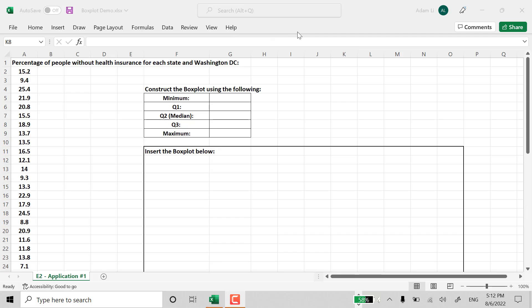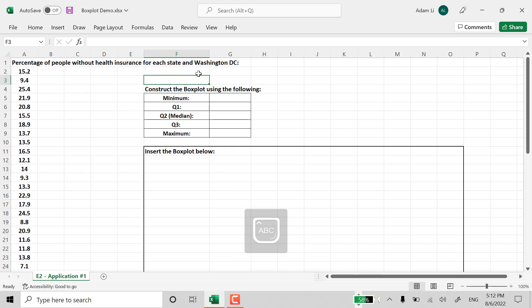So first of all, in order to create a boxplot, we need to have five-number summaries. Start with the five-number summary. Go from there.